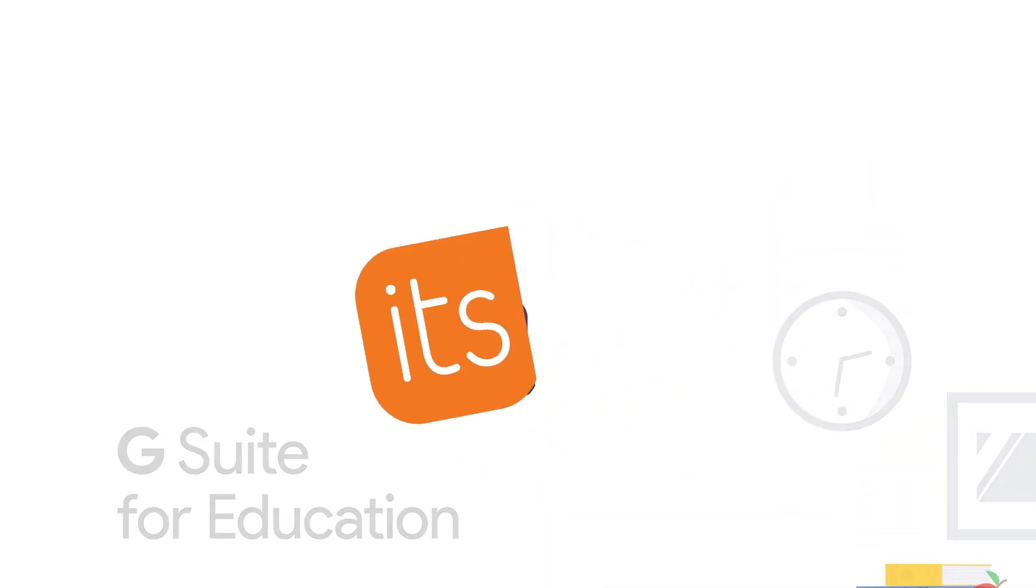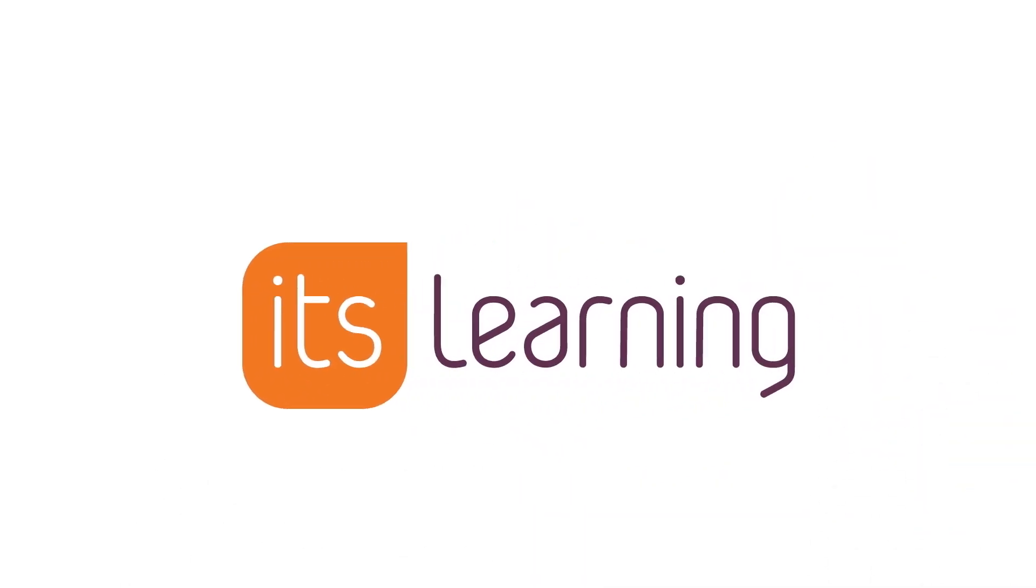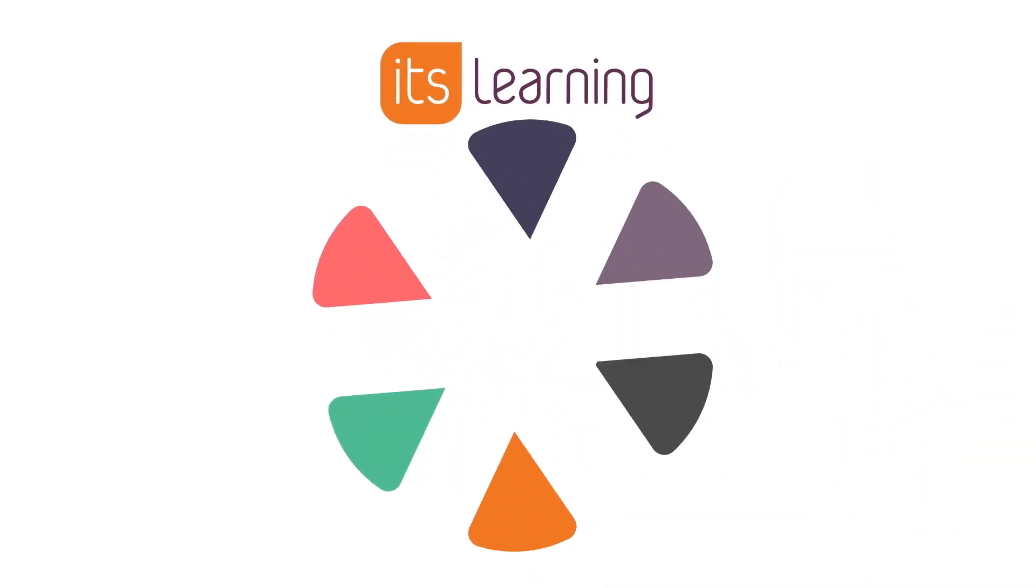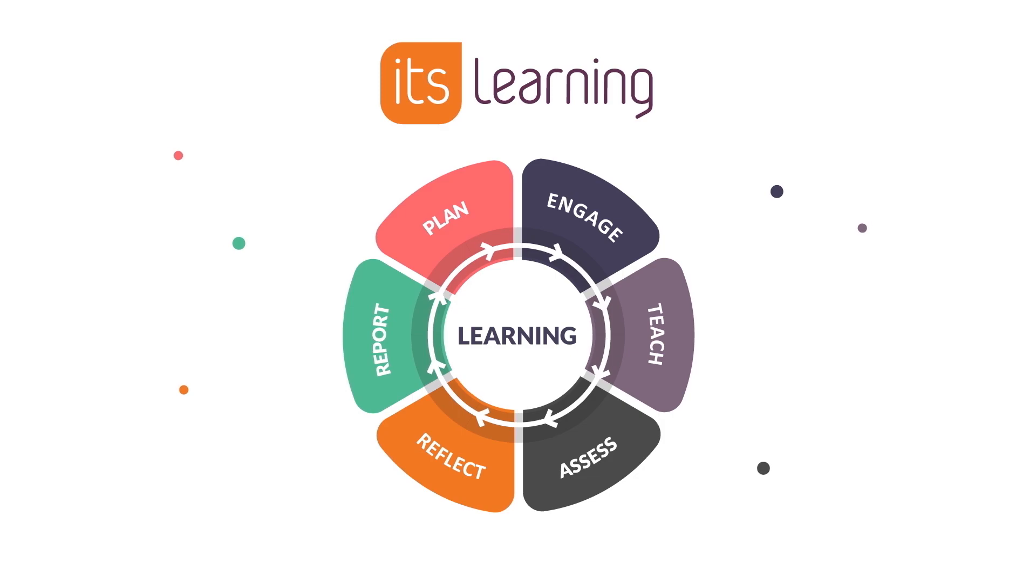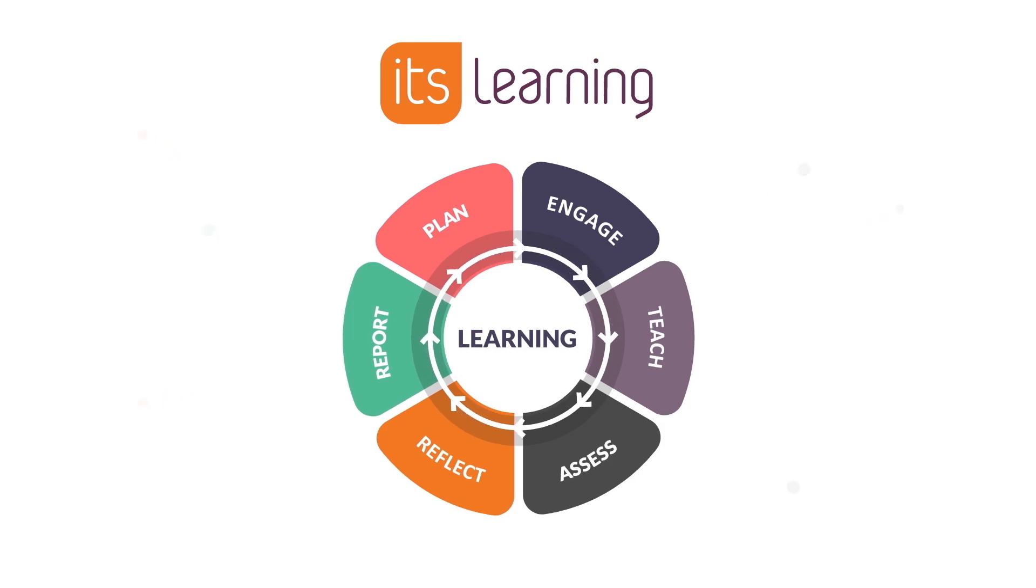Meanwhile, It's Learning was built with broad and deep support for all teaching and learning processes. So the opportunity was clear.